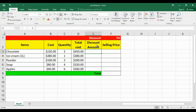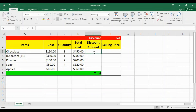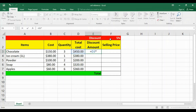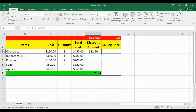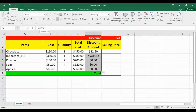Now I need to calculate the discount for each item. To create the formula, select the cell, type the equal sign, select the cell with the total cost, type the asterisk to multiply, then select the cell with the discount rate and press Enter. When I try to copy the formula, it gives a wrong result because one part of the formula uses relative reference while the other part uses a fixed reference.